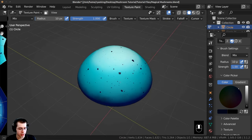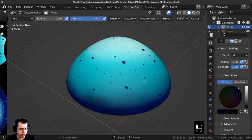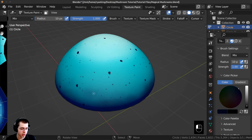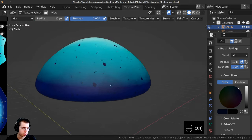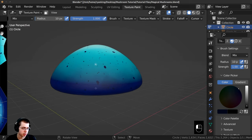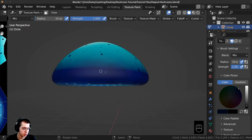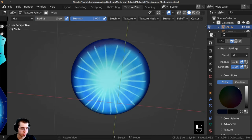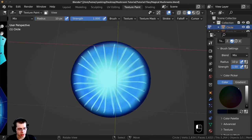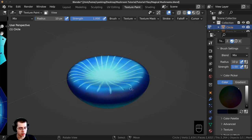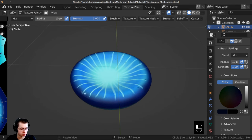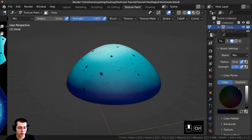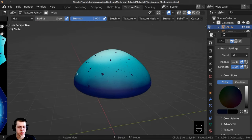Continue adding dots — press lightly for smaller dots, harder for larger ones. Add some dots on the sides and bottom of the cap as well, not too many but scattered here and there. The jitter setting makes them very random without manual placement. The texture painting for the top of the mushroom is now done.